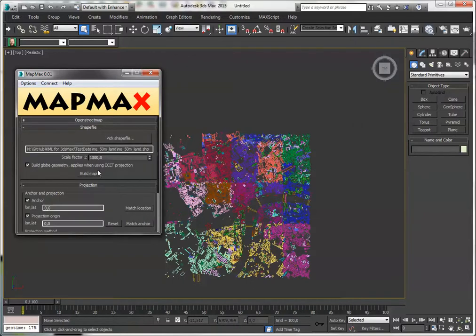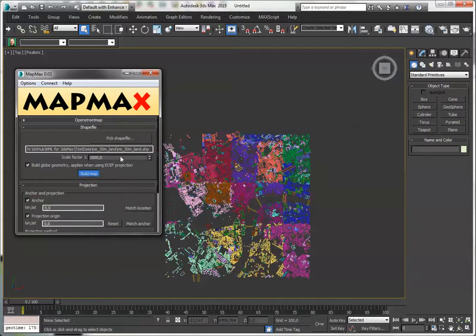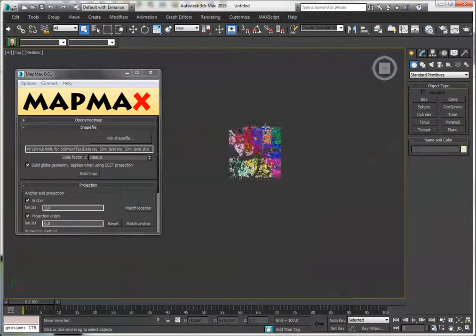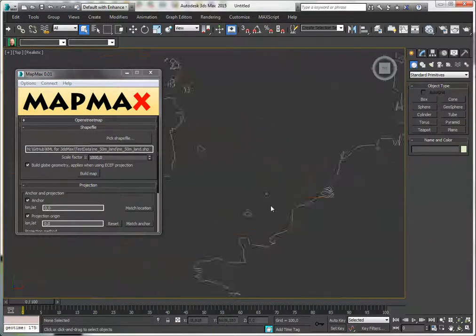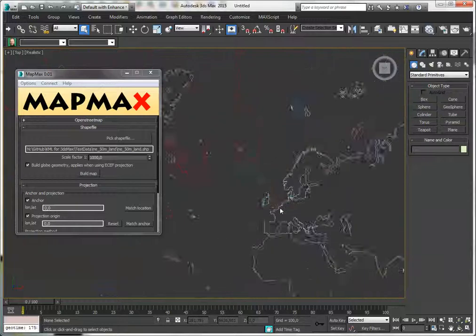I've got my shapefiles selected, I'm using a scale factor, and I import the shapefile. You can of course use your own shapefiles. I have tested this only with Natural Earth, so let's zoom out. And yes, there's the rest of the world.